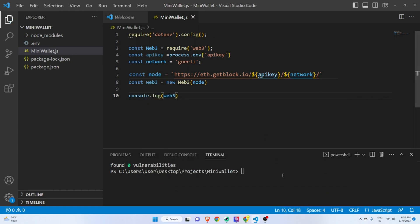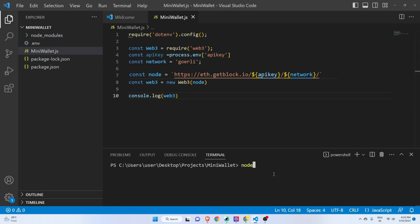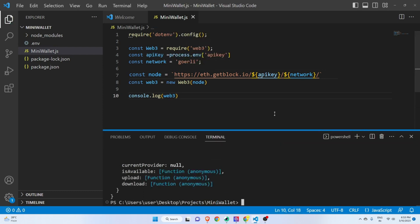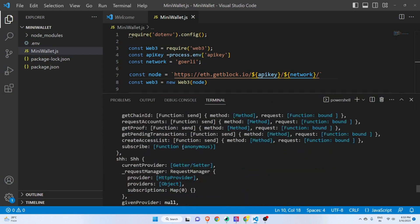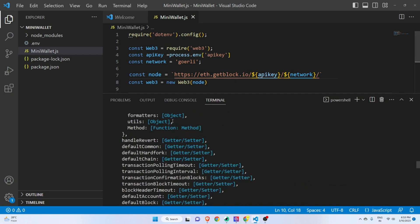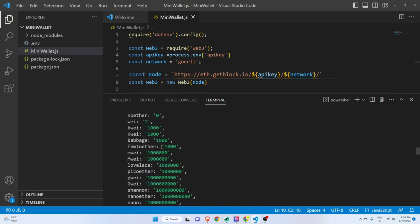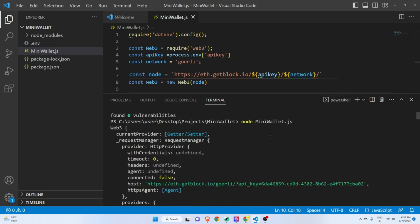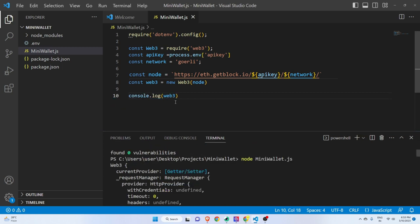I'll run the file with node mini-wallet.js. We can see that we do have our web3 object. If you don't have it, you'd see something like undefined. But everything we've done is correct — we have the web3 object which we'll use to create our mini decentralized wallet.